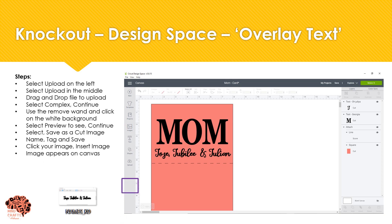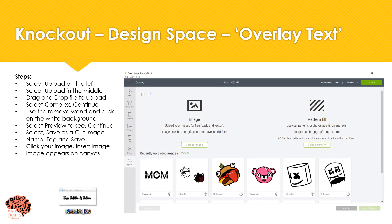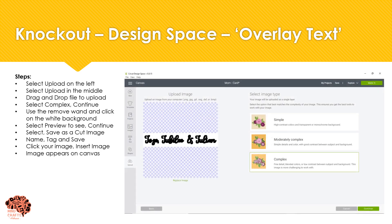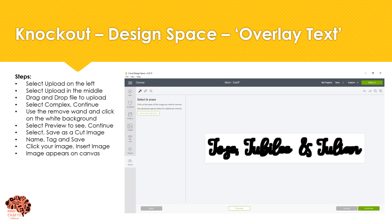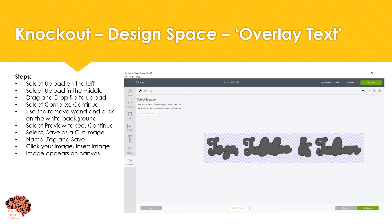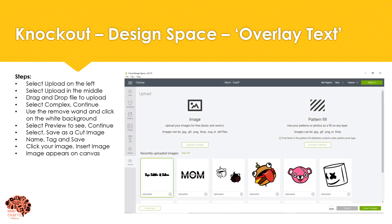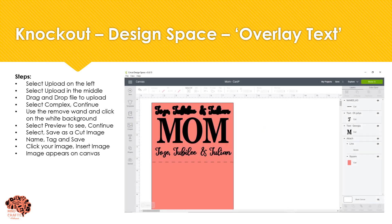Back in Design Space we're going to select upload, then upload and drag and drop our file. We're going to select complex and then click continue. I'm going to use my magic wand and select all the white area. If you select preview then you can see what it's going to look like, and then go ahead and click continue. You want to select save as a cut image so that it cuts out your image. Give it a name tag and save. Select your image and click insert image — your image then appears on your canvas.